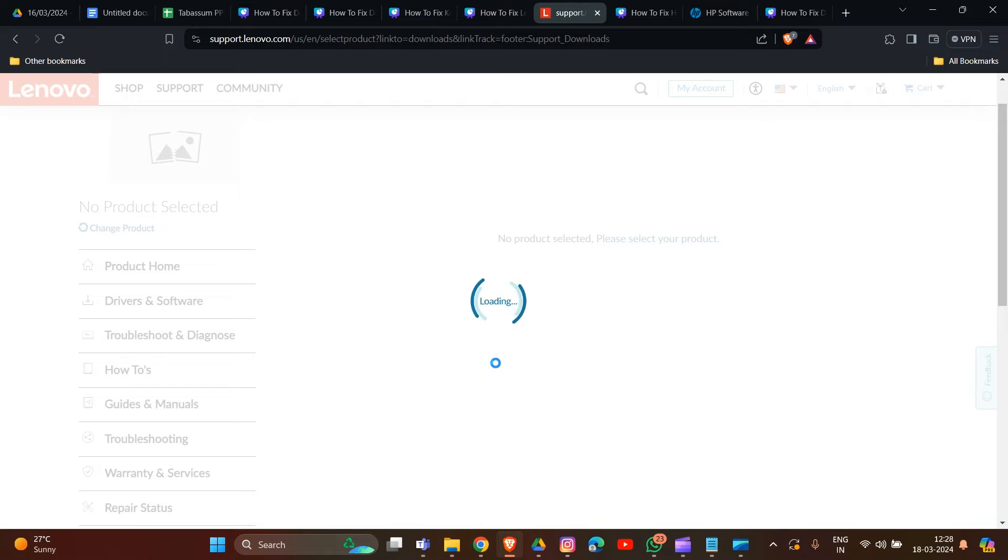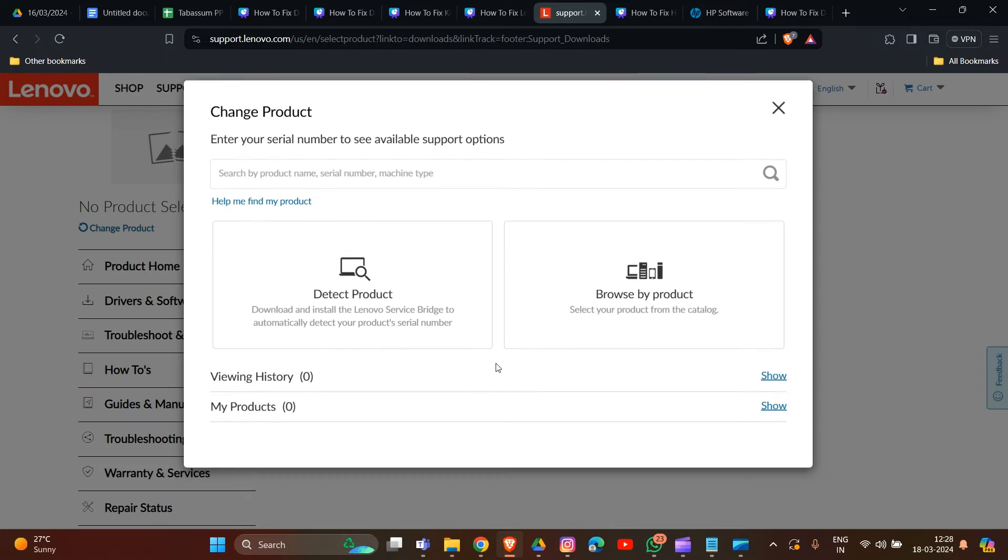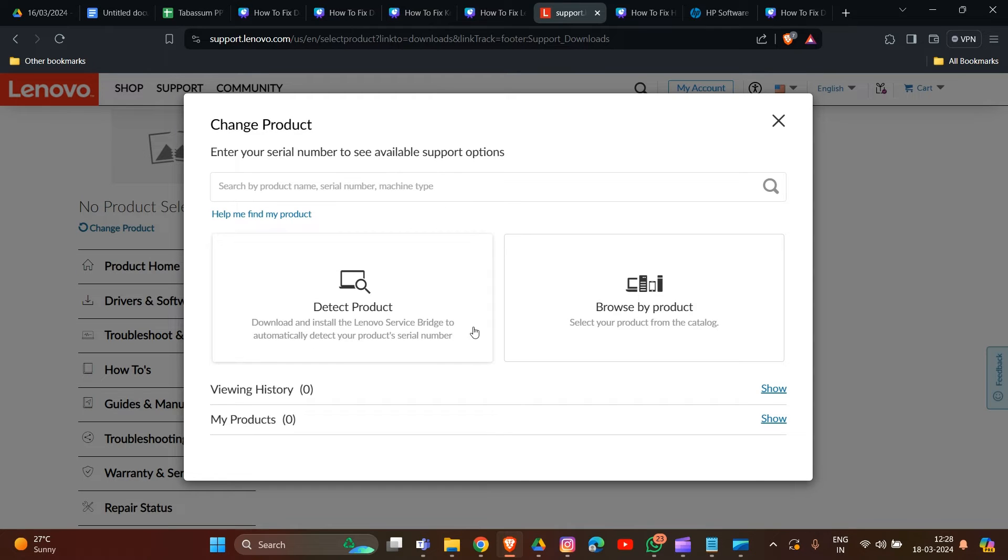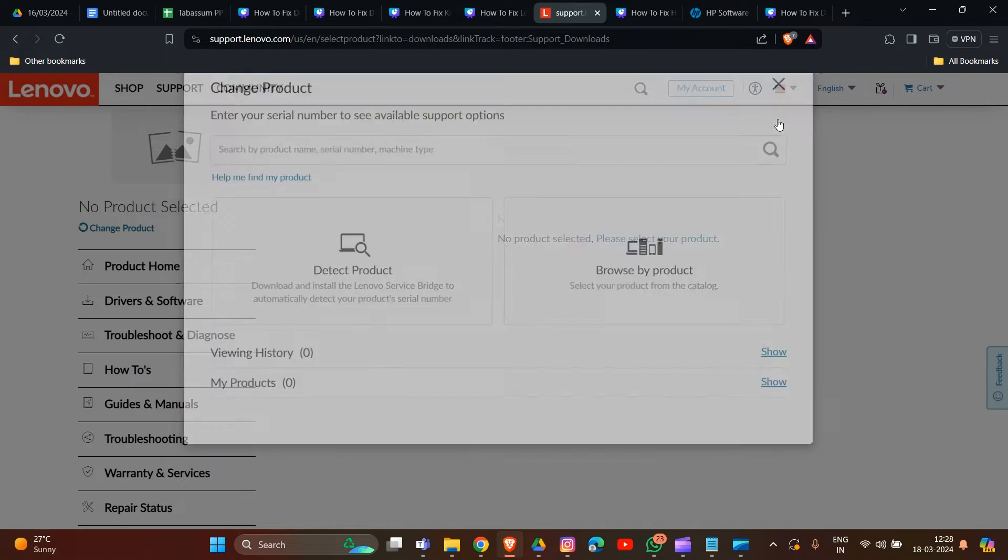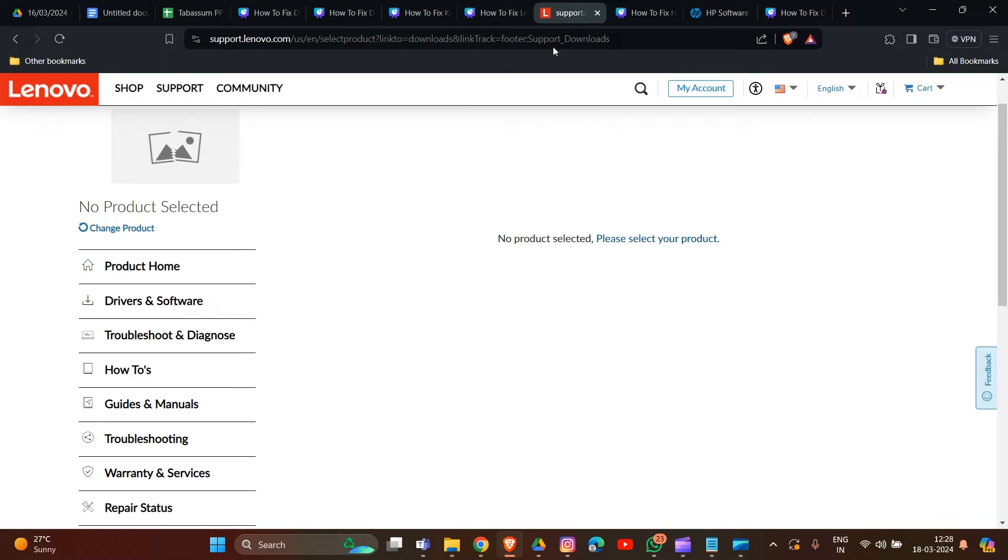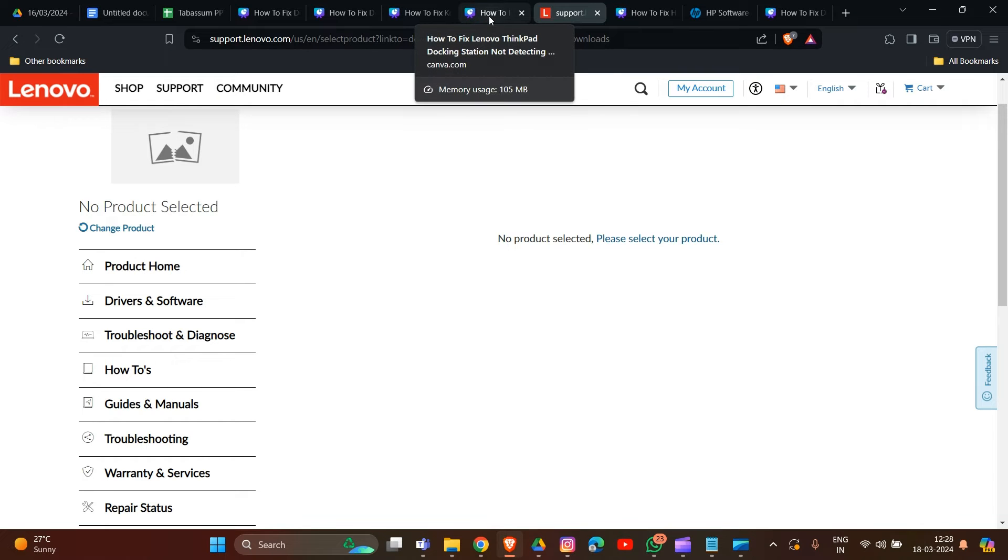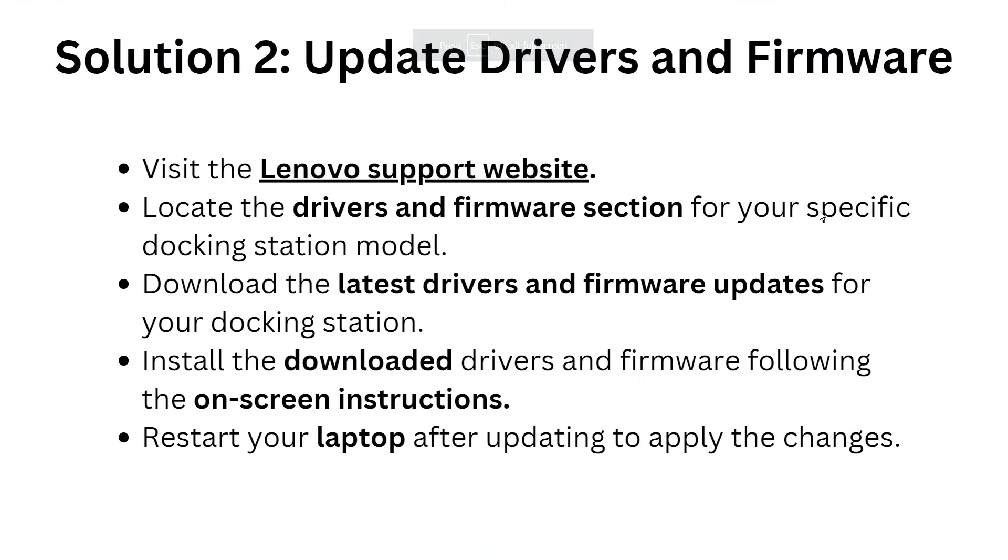Download the latest driver and firmware from this section. First, check your documentation model, click on the serial number, and then proceed to download your latest firmware and driver. Install the downloaded drivers and firmware following the on-screen instructions, then restart your laptop after updating to apply the changes.